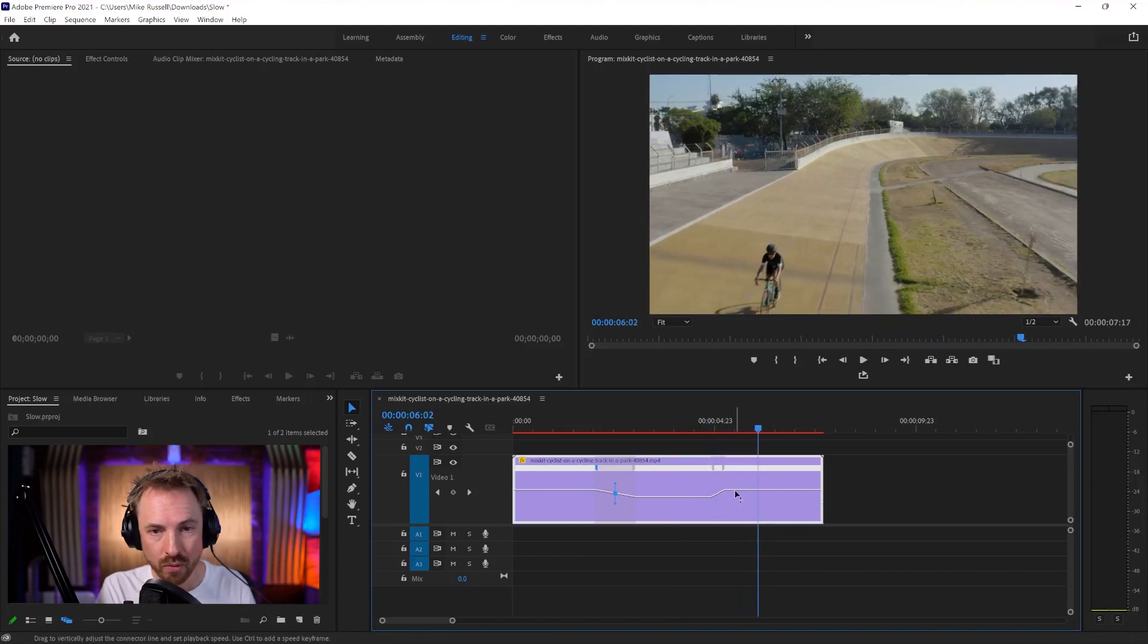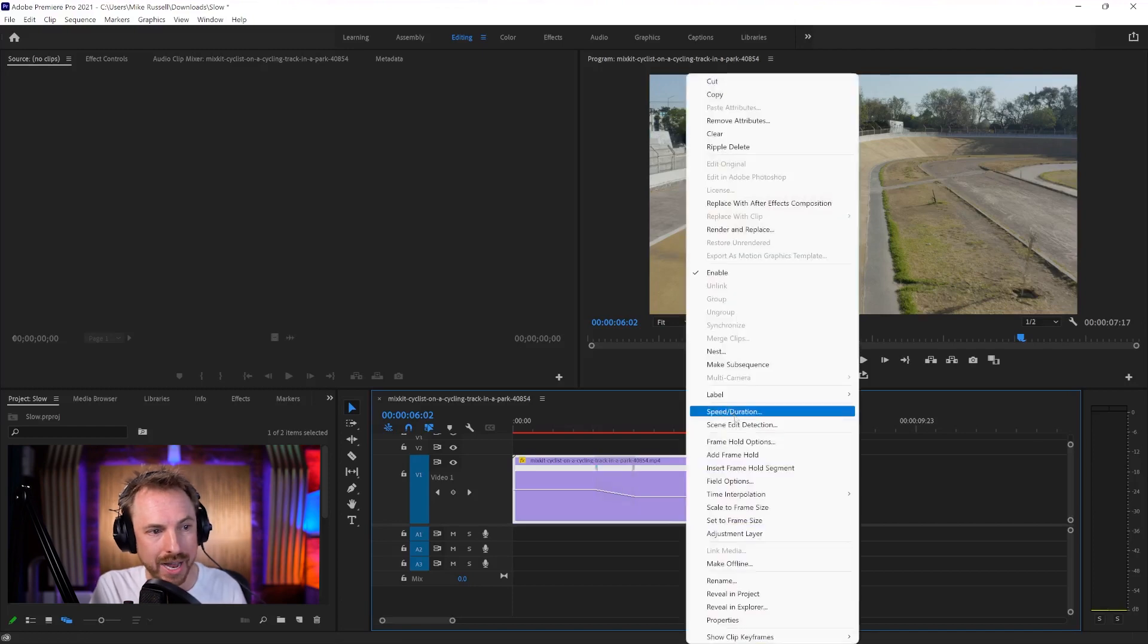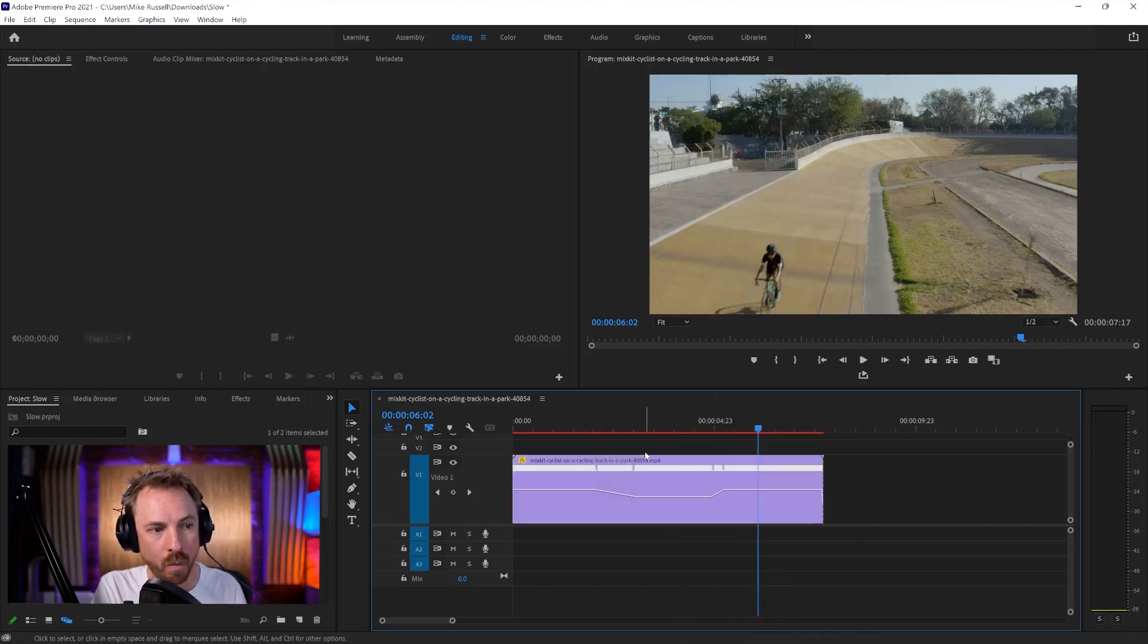So we can do ramping, we can do right-click and speed duration. Whichever way you slow down video in Adobe Premiere Pro, know that it's really easy to do. And let me know how you get on with slowing down and speeding up videos in the comments down below.